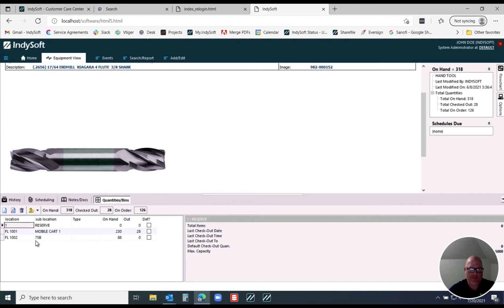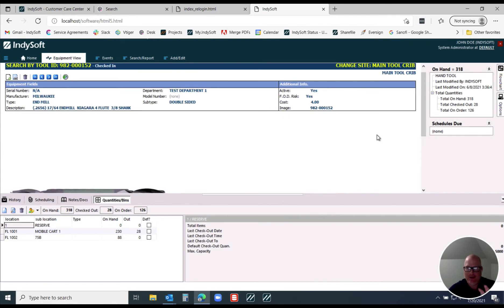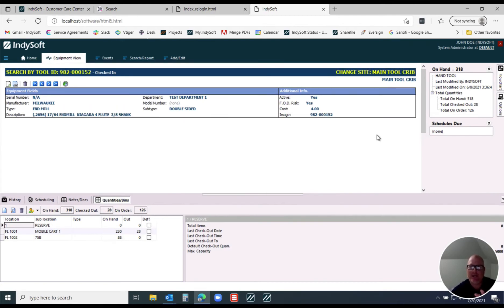The Quantities and Bins tab gives us the ability to indicate what inventory we want to issue or check out. This is on a hand tool — one of the tool types I want to show you in this video.